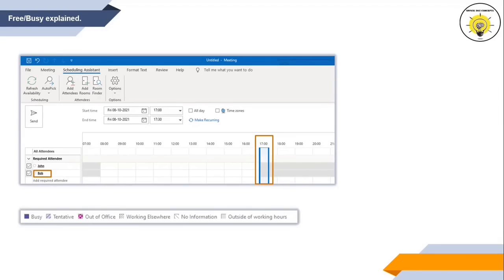Within Scheduling Assistant, if you see blue color blocks, that means the user is not available or has another meeting during that time. Blocks with blue color lines indicate the attendee has received your meeting but hasn't accepted it yet — these are called tentative meetings. Next is out of office, which means you are trying to reach someone when they are on vacation or not in the office.